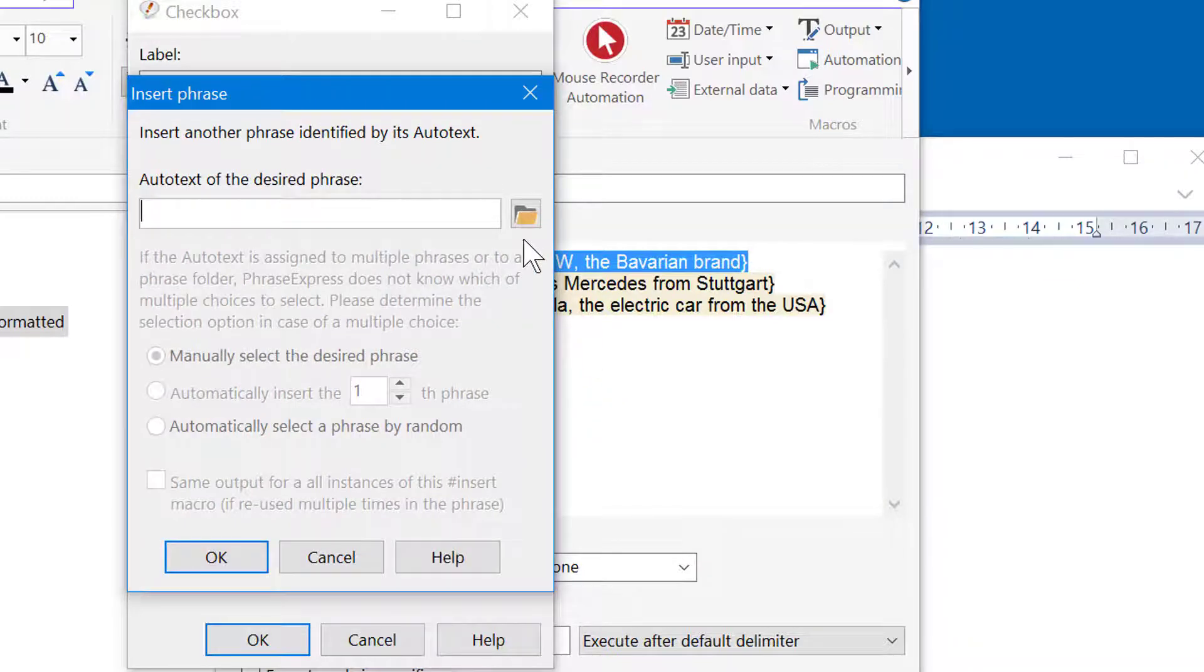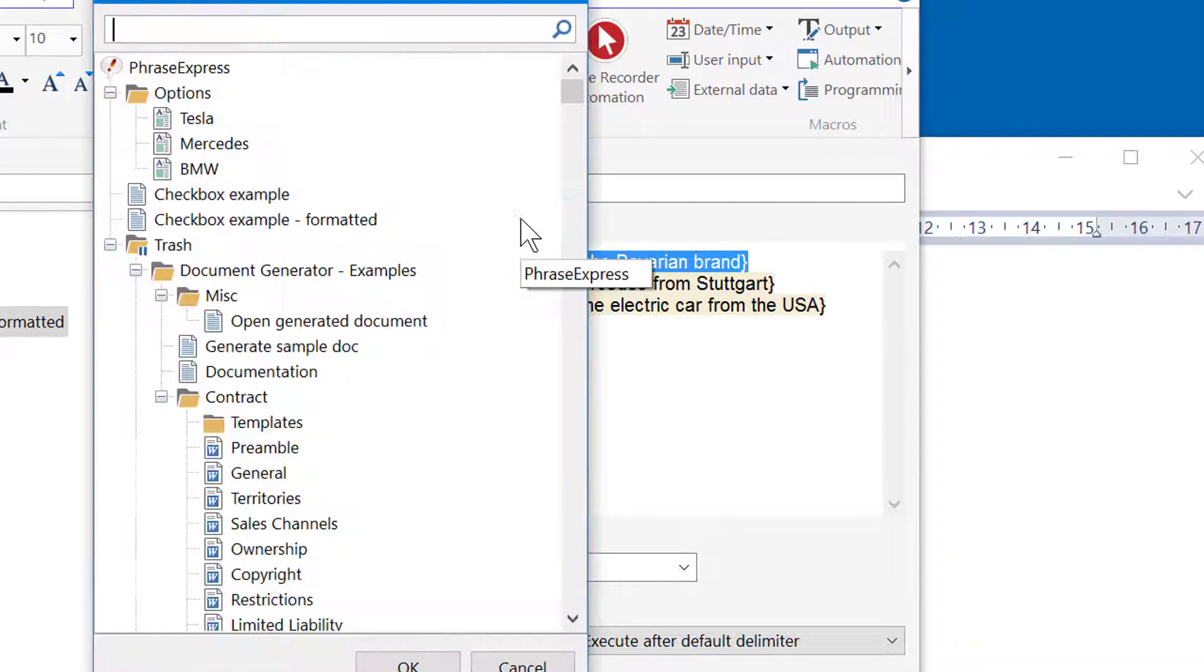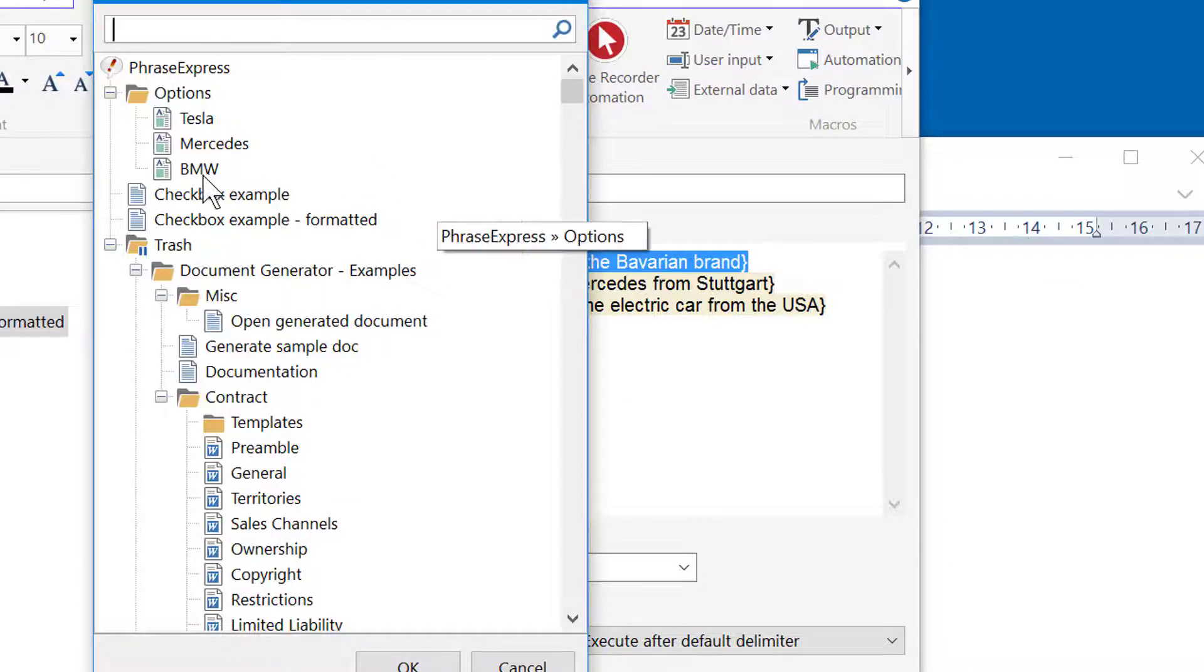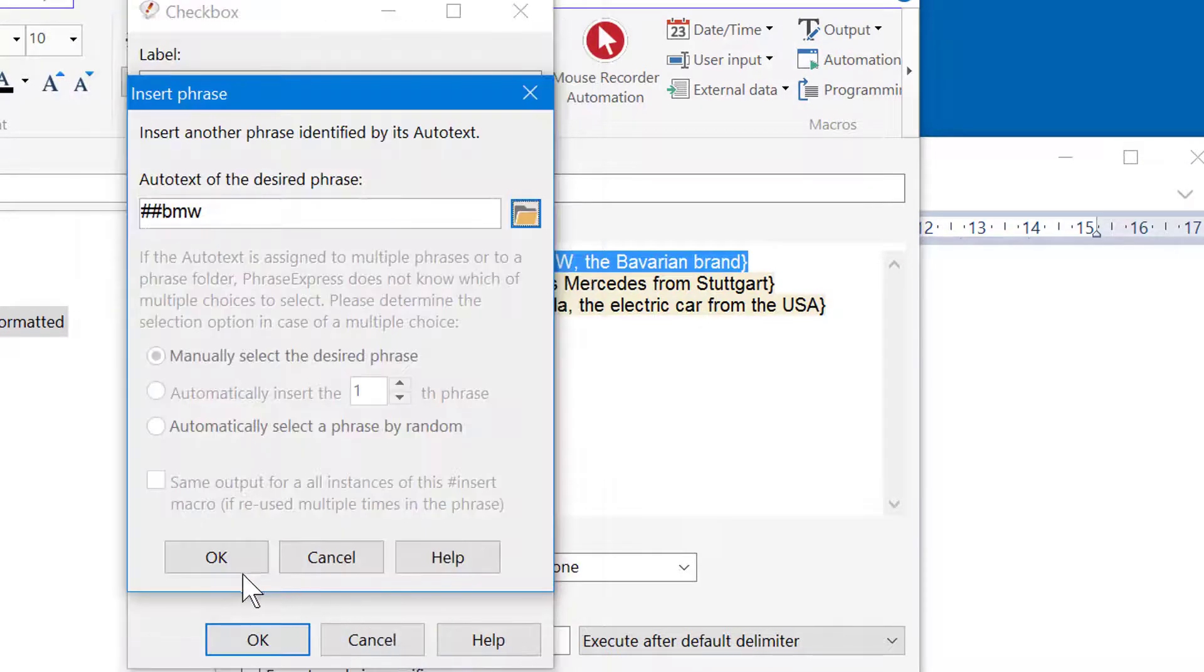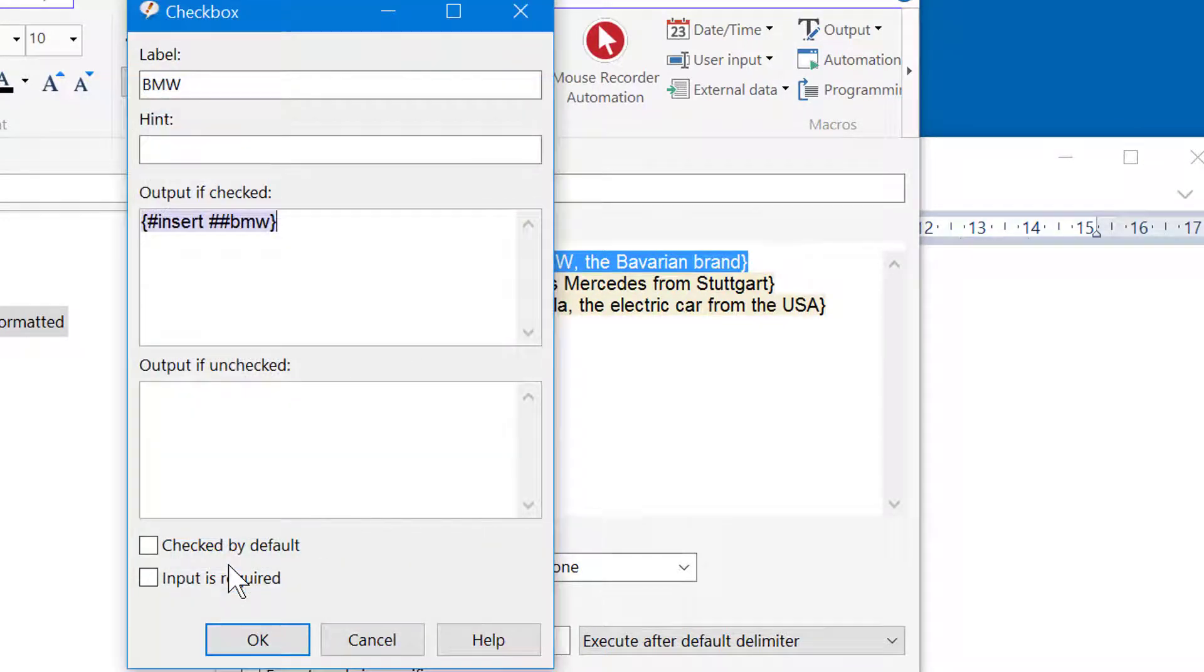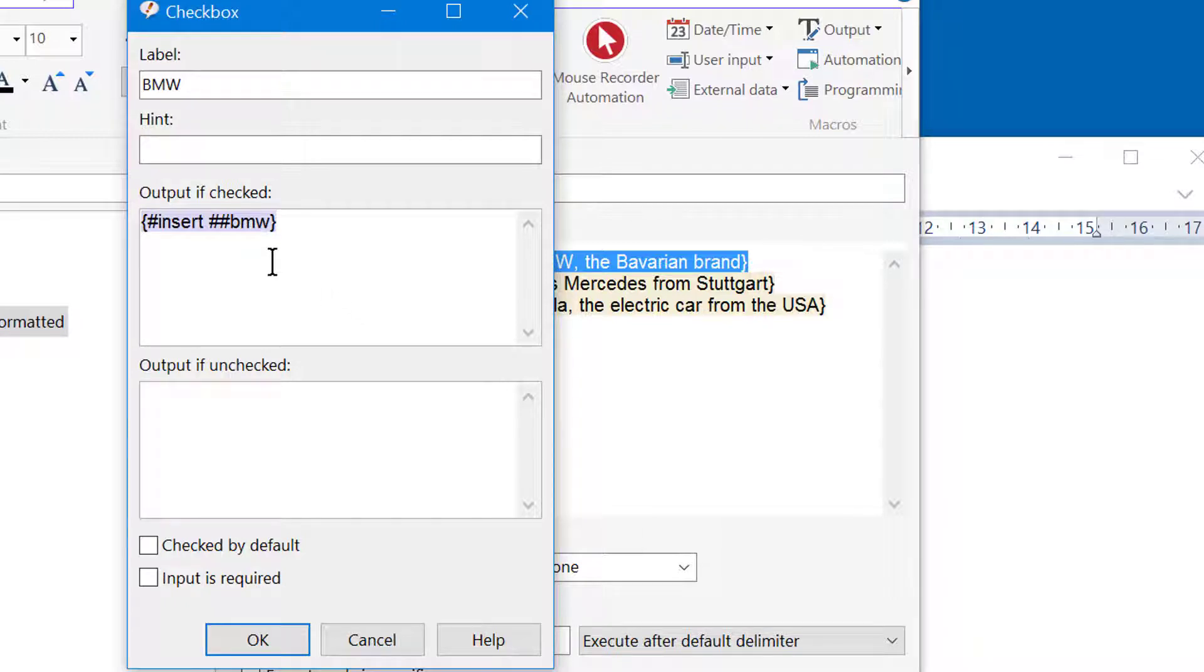Then select the desired phrase. In this case we want this template BMW. I confirm the selection with OK. And PhraseXpress nested the insert macro into the checkbox macro.